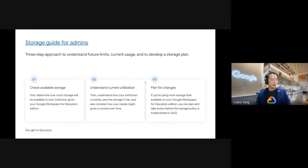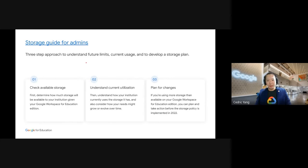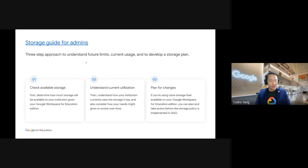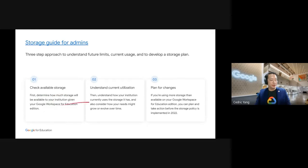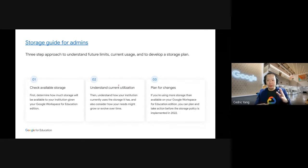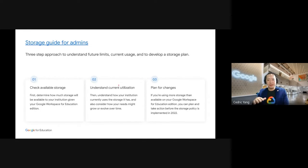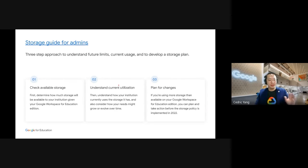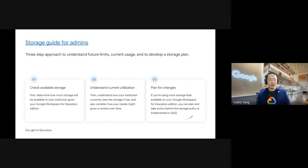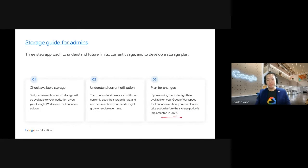So this is some of the approach that we would like our customers to take note. Especially for the Google admins in your education institution, please get them to check on the available storage right now, understanding what are the current utilization is. In terms of the groups of users, it could be your staff and the students. And in some cases, for the higher eds, you have the alumni. So you just need to take note on what are the usages and also to have a plan on the changes and what are the actions needed before the storage policy is implemented.